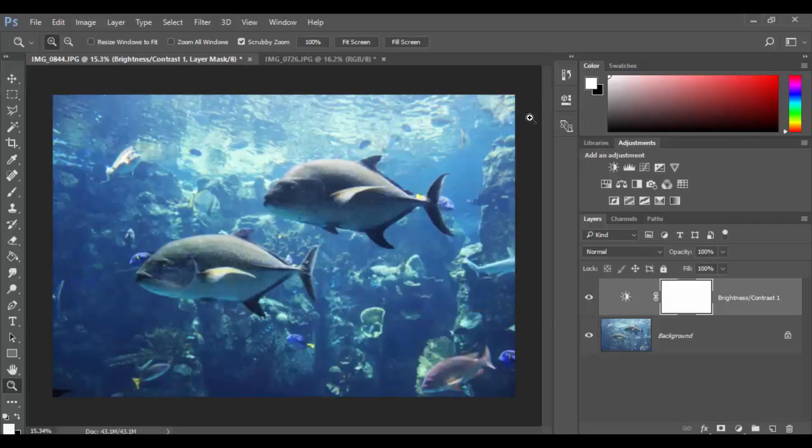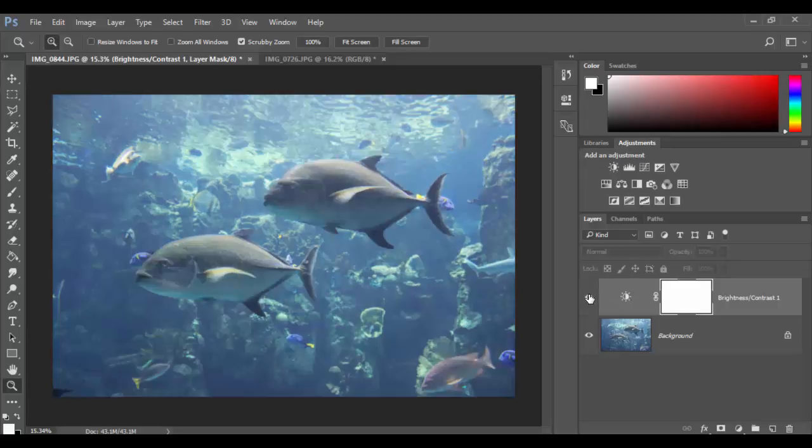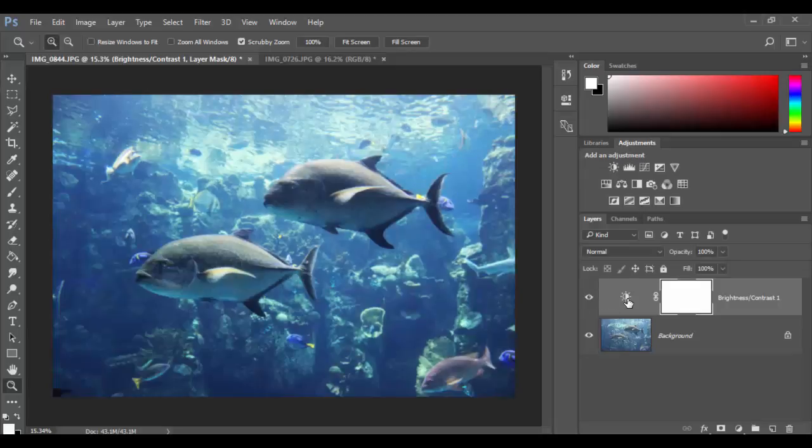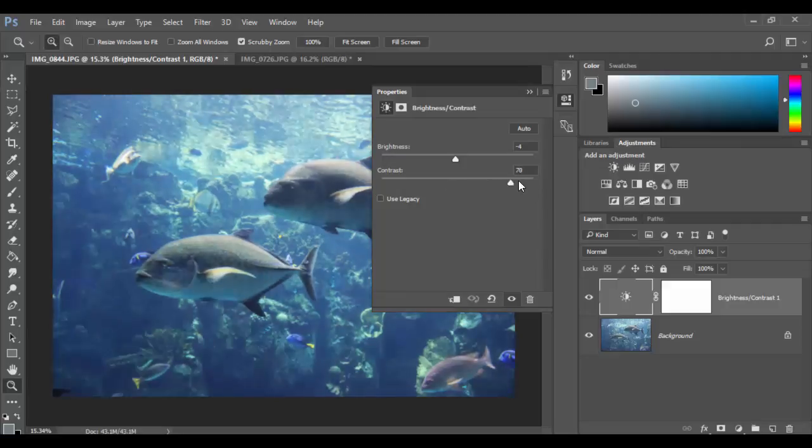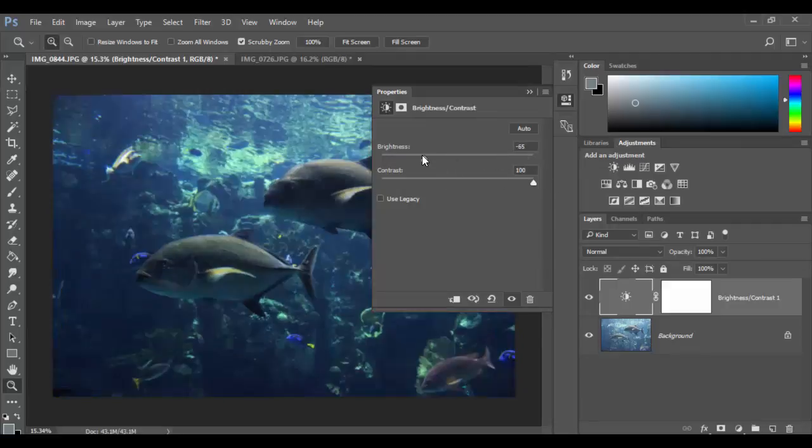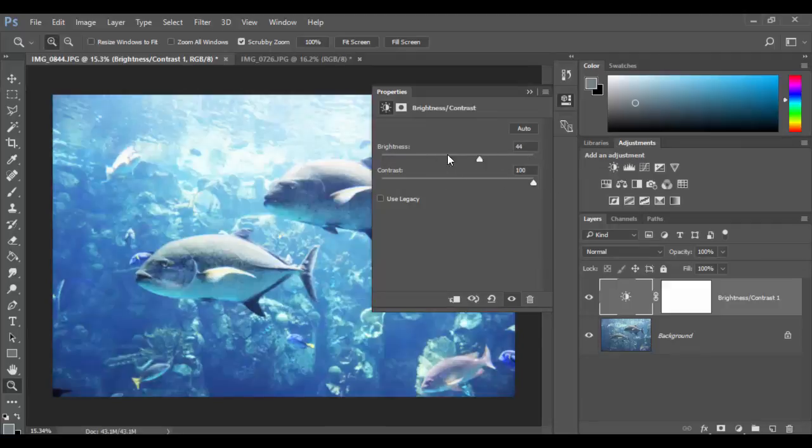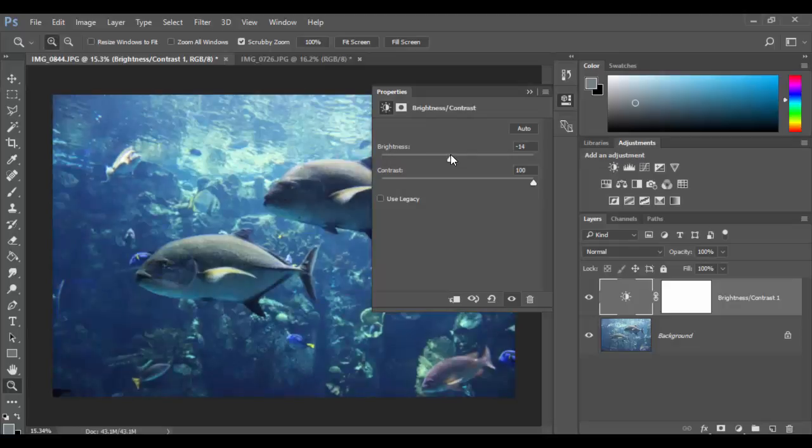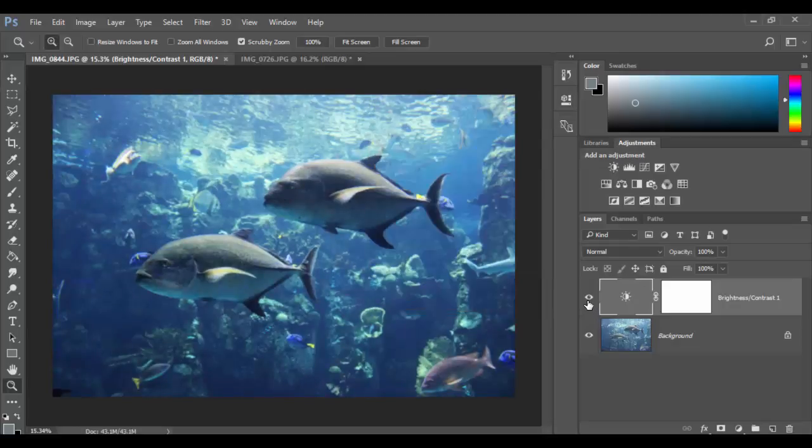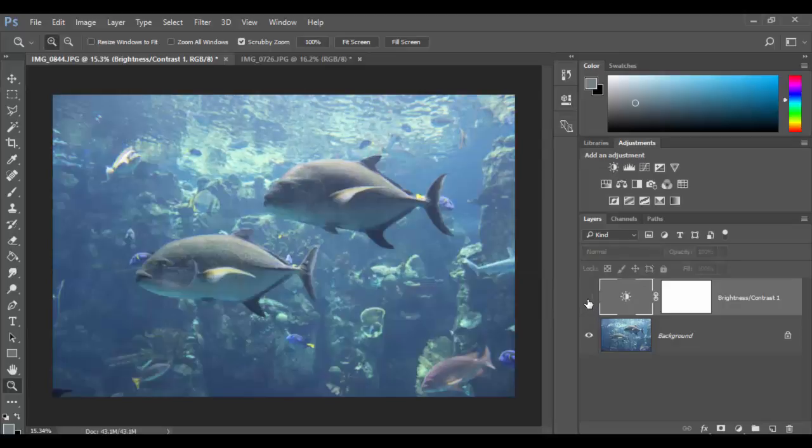You can see it does an okay job, but what you have to understand with brightness contrast is it only allows you to go up and down in terms of the entirety of contrast and the entirety of brightness. It doesn't give us quite enough flexibility.